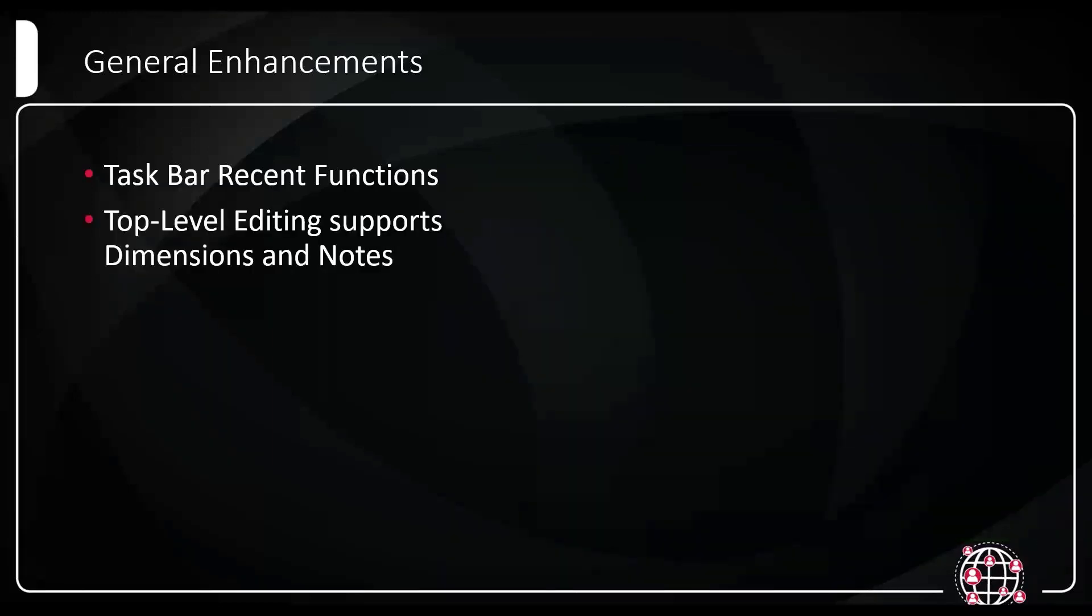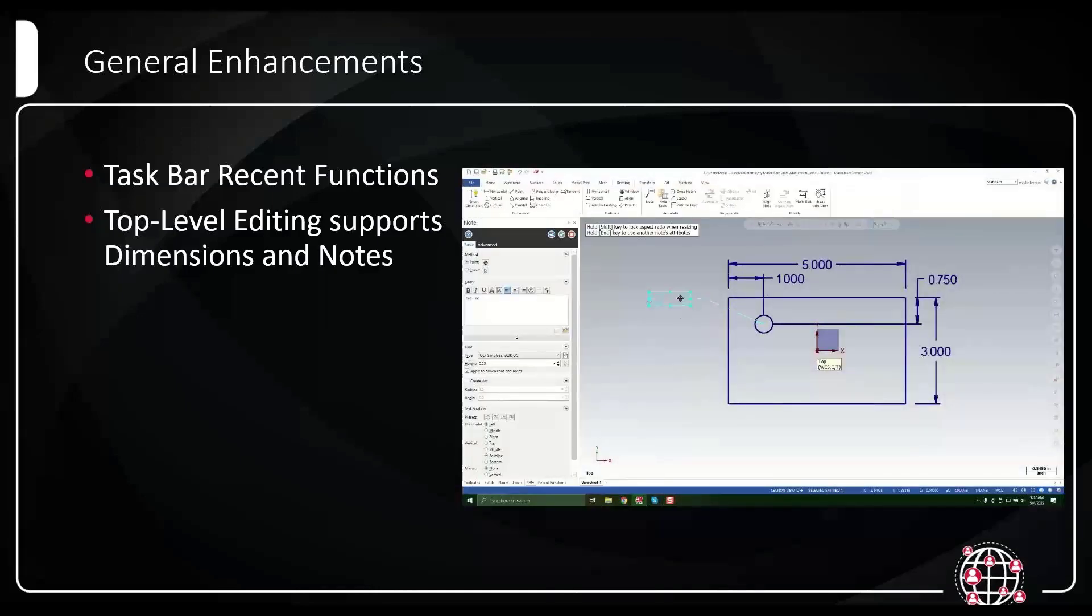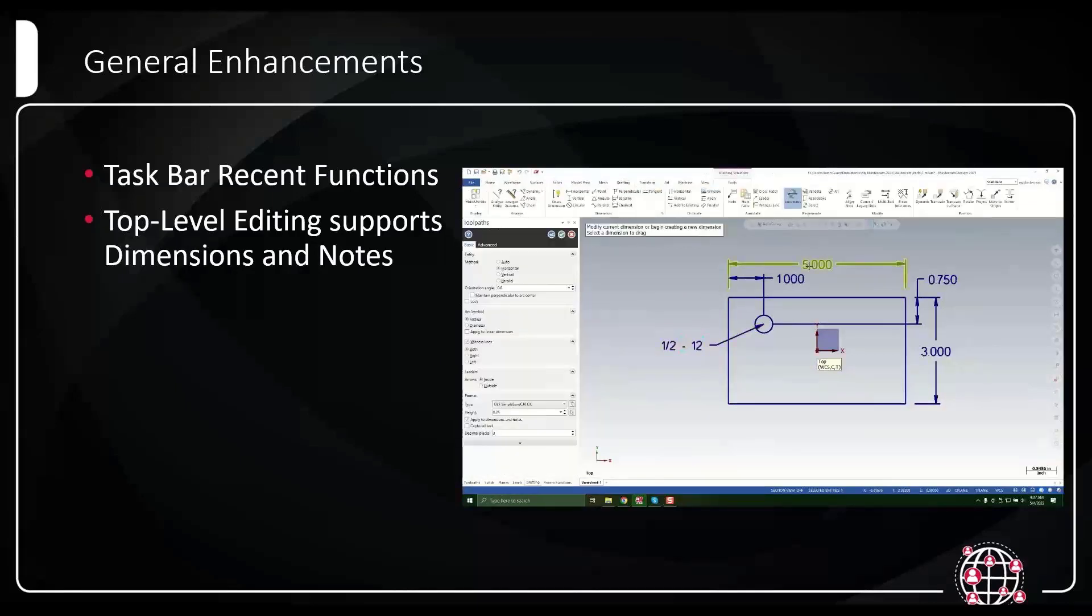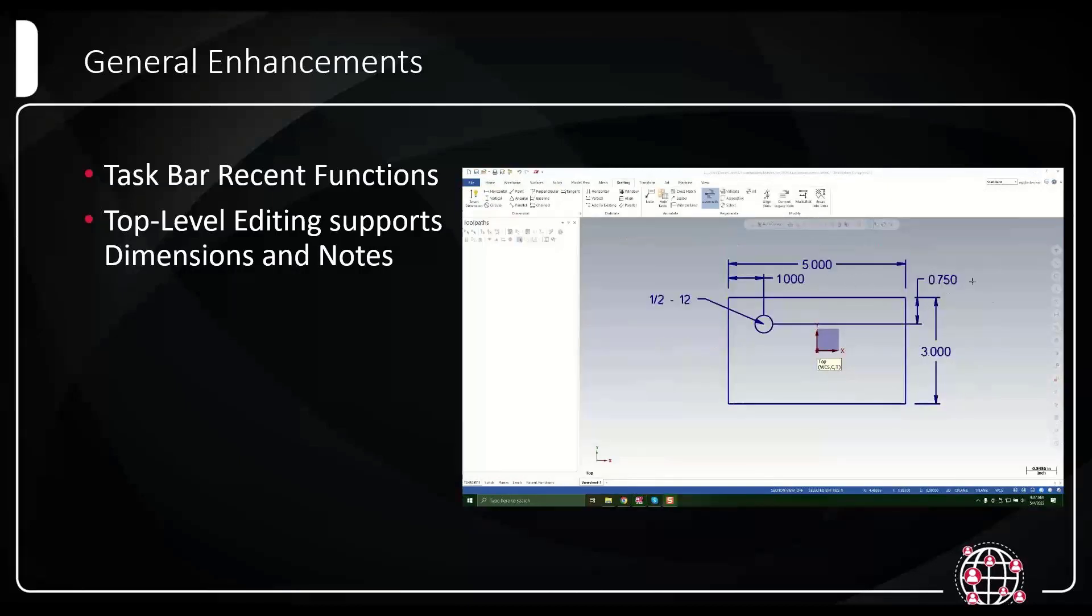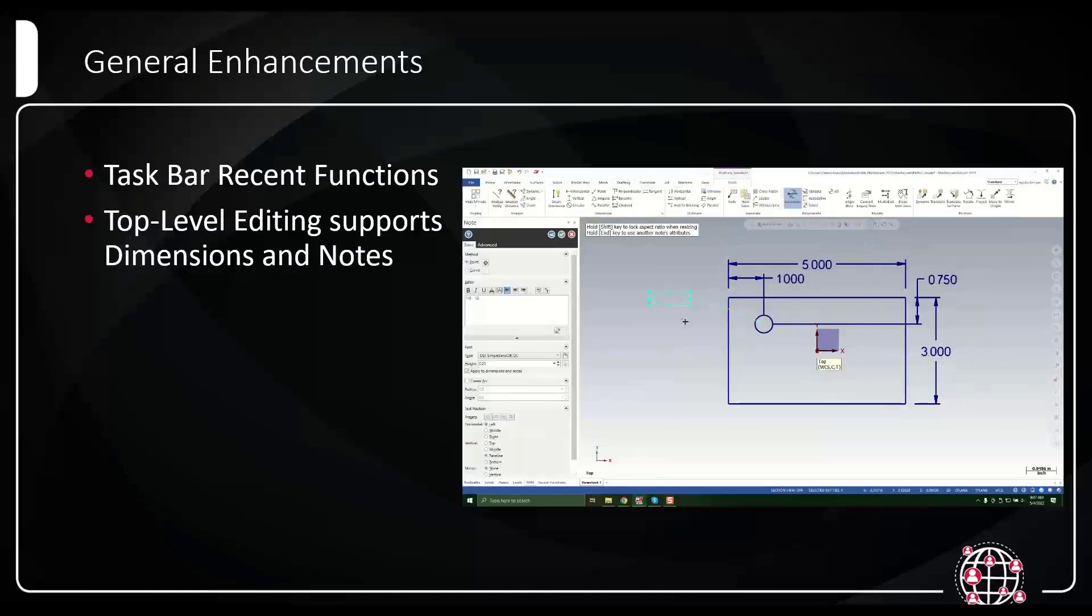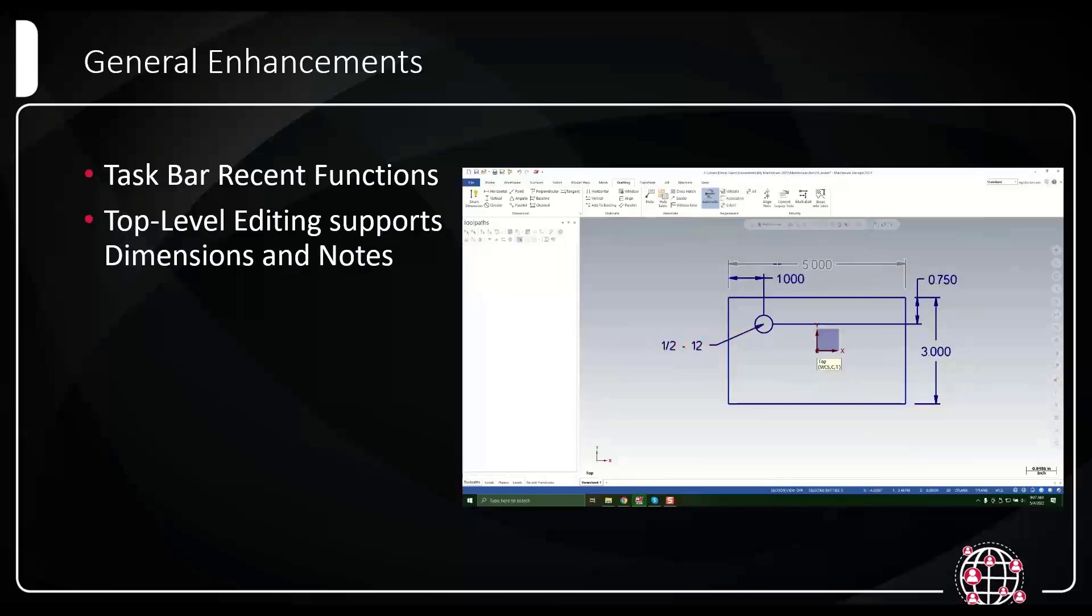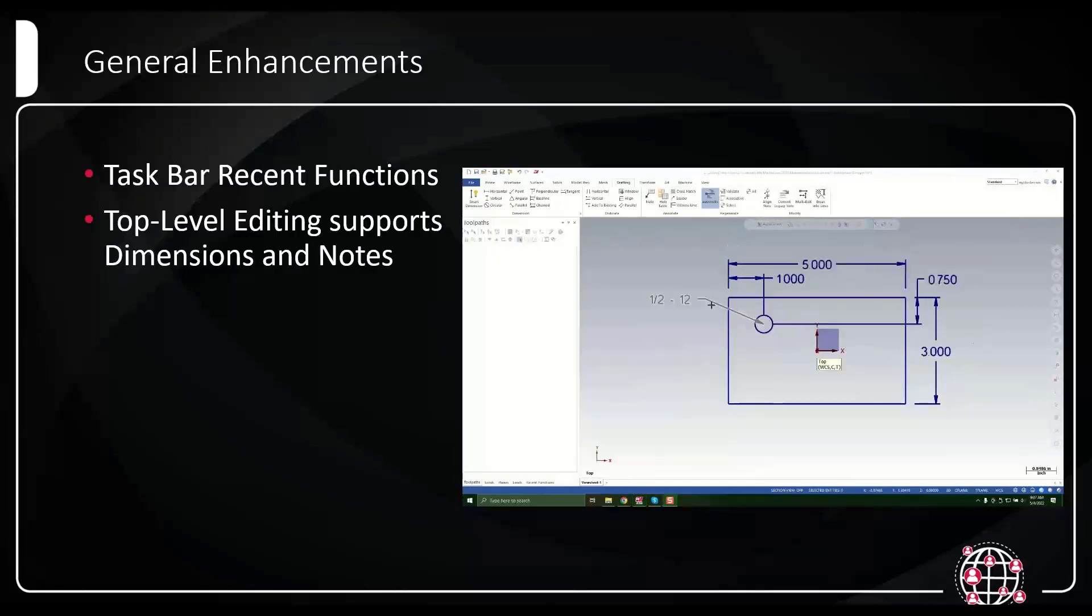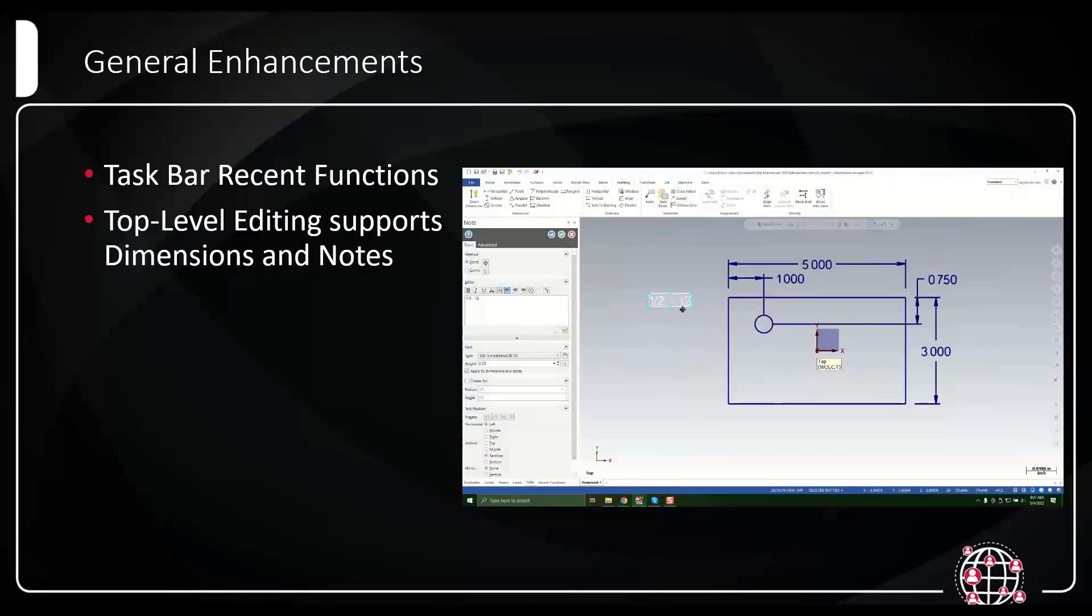Top level editing was introduced in 2022, but now they've expanded it in 2023 where now top level editing will support dimensions and notes. You can see here I'm double clicking on a note and immediately puts me into the note function. I then green check, double click onto a dimension that lets me move and manipulate dimension, basically putting me in the smart dimension tool.